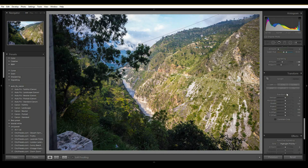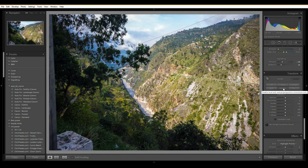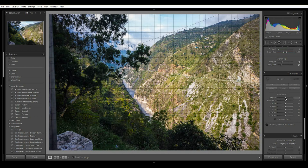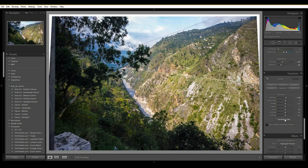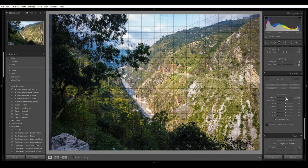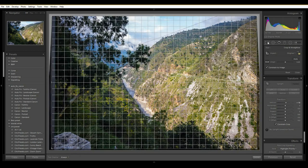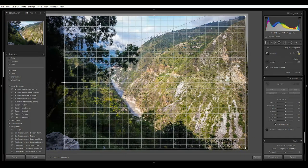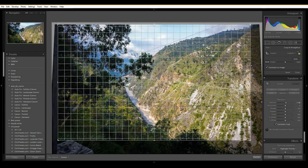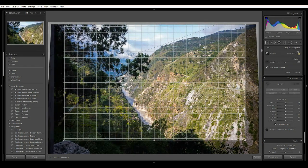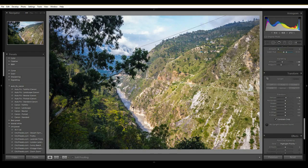Now I want to show the Transform section. I'll use Vertical correction — see how it's adjusting the image. There's also Constrain Crop which crops automatically after the transform. Then the Crop tool — crop is really useful for removing parts of the frame you don't like. I'll crop out the white patch on the side. Crop done — the white patch is gone.